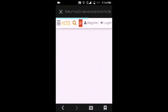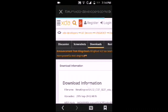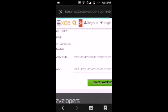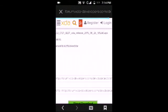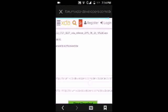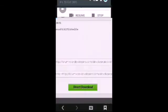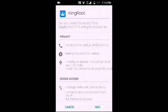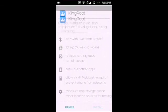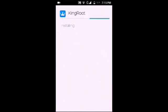Now just click here and click on the direct download button. Since I previously downloaded the app, let me install it. So it's installing.